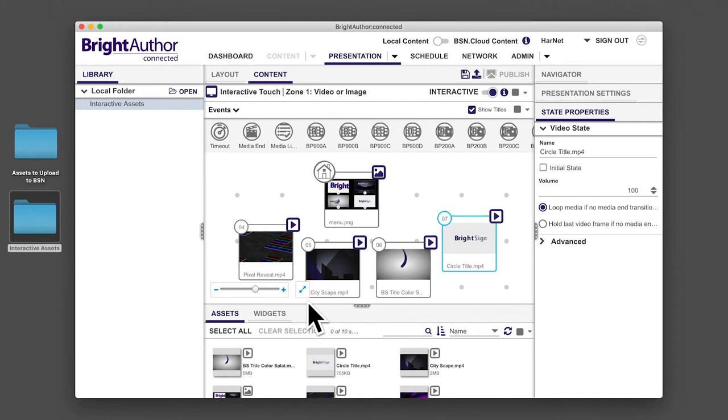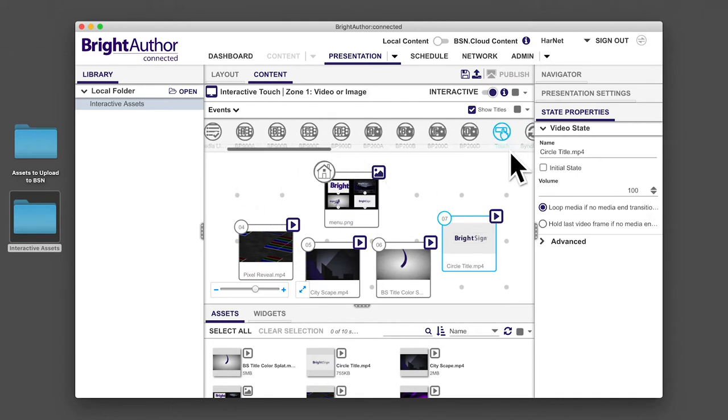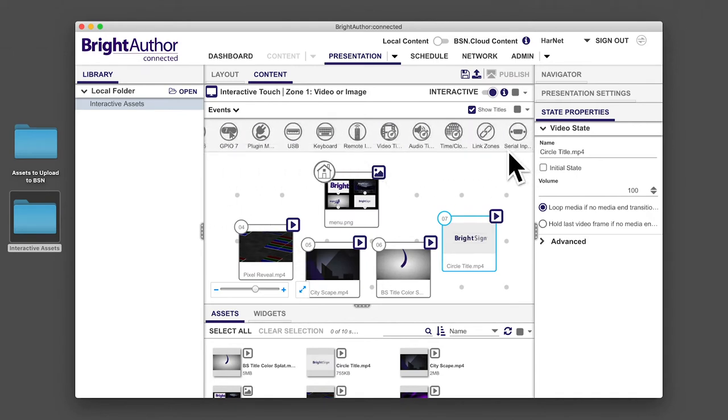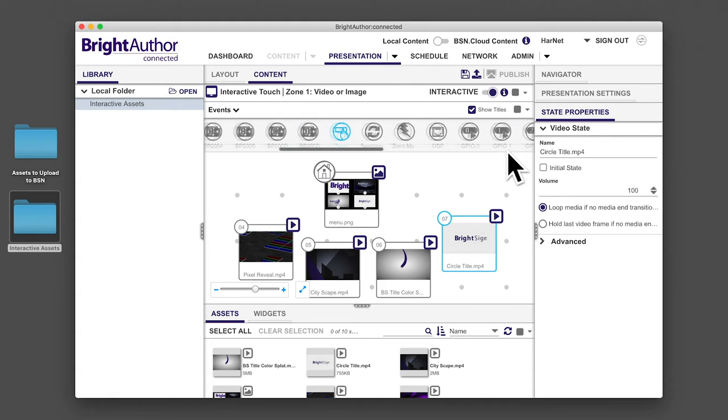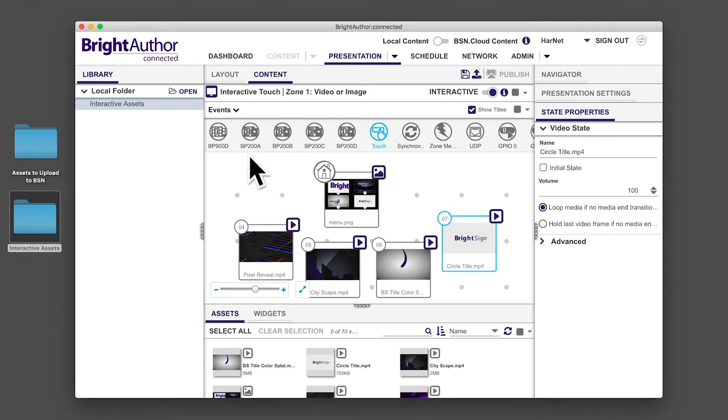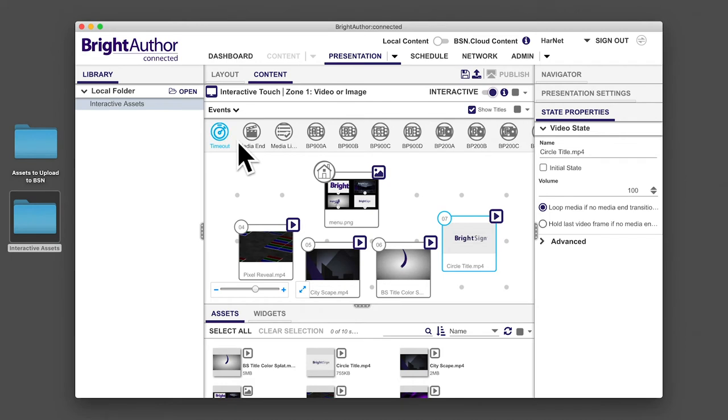At the top of the UI are the event icons. Each of these icons represents a specific trigger that can be used to transition to a specified piece of content. In this example, touch events cause specified content to play. The timeout and media end icons are two non-interactive events that tell the player what to do after playback is complete, and these events don't require user input.